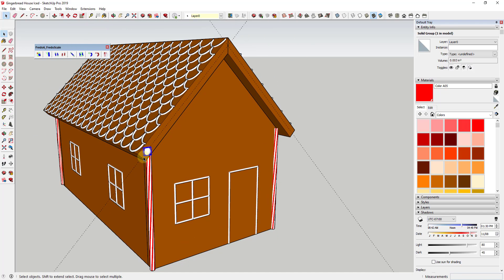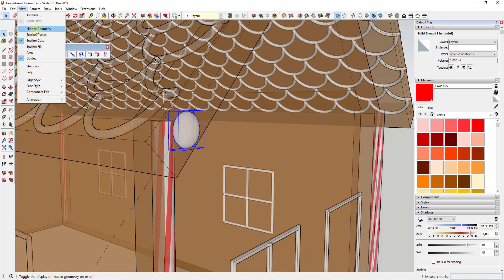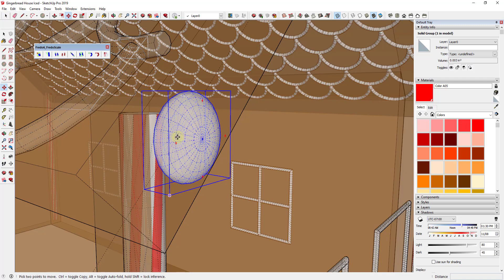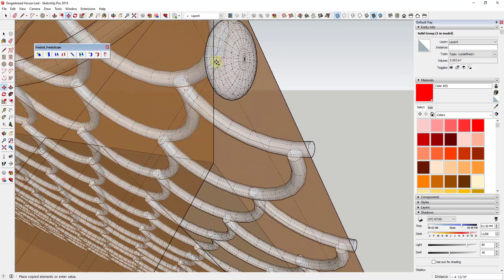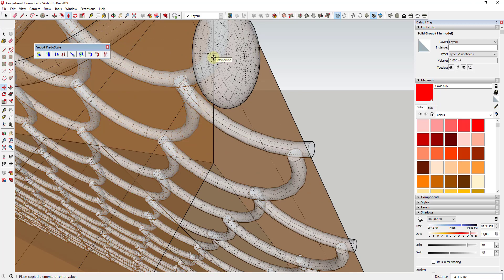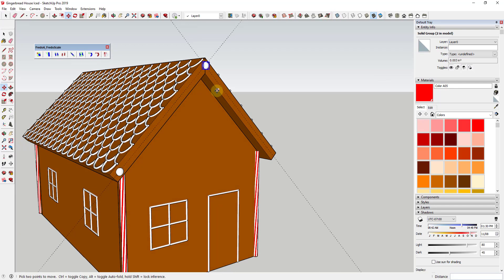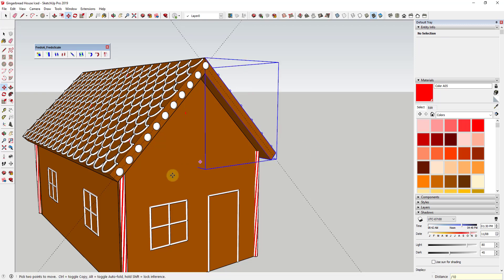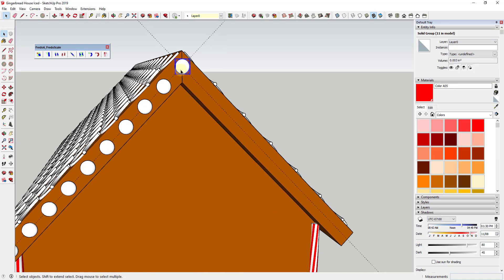Now we just want to use the move tool in copy mode to create copies of it. Turn on X-ray mode and hidden geometry to find the right points. Tap the Control key to turn on copy mode, move the copy so it's centered on the intersection point of the guides, and click. Then type in a value divided by the number of copies you want — in this case typing '10' will give 10 equally spaced copies between the two points. Placing these in here gets really easy that way.